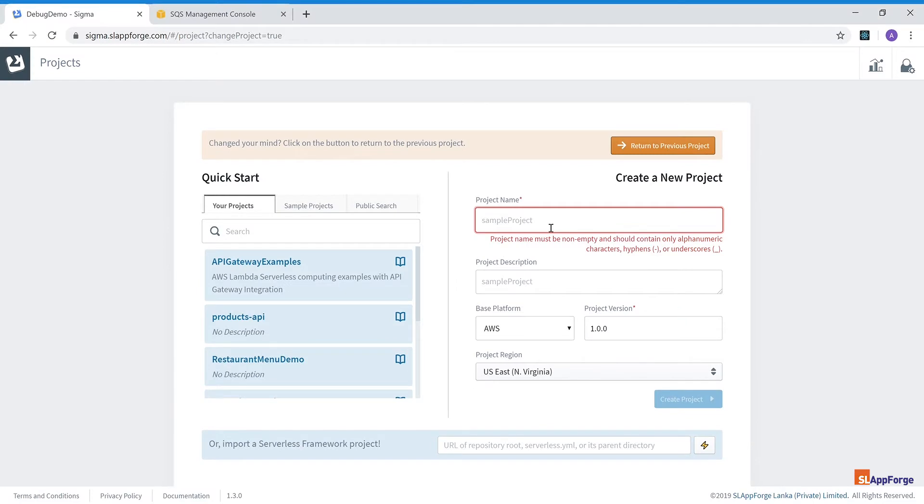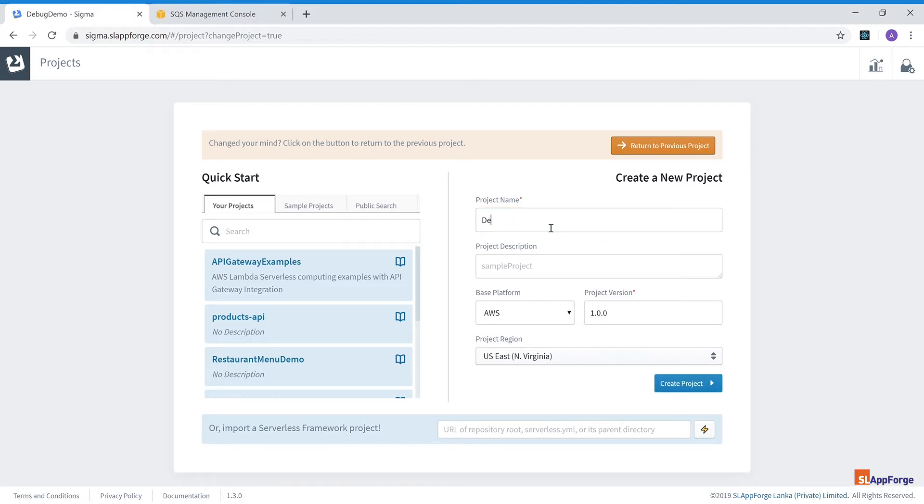Hello, today I'm going to show you how you can debug a Lambda function executing in AWS live from within your Sigma IDE. So first of all, I'm going to create a new project.